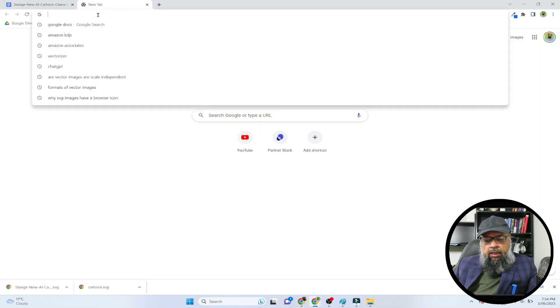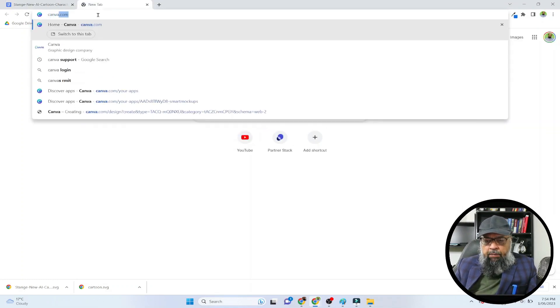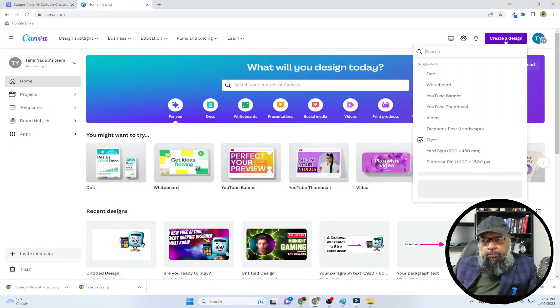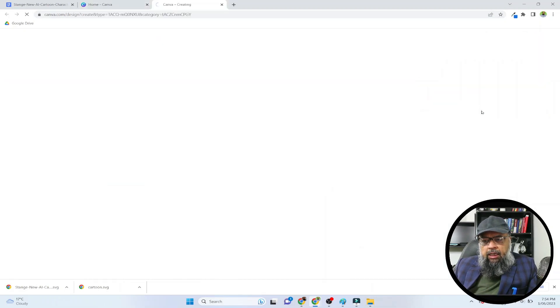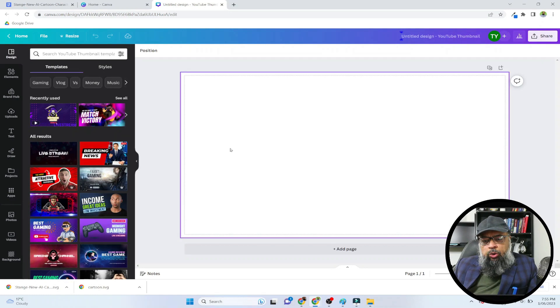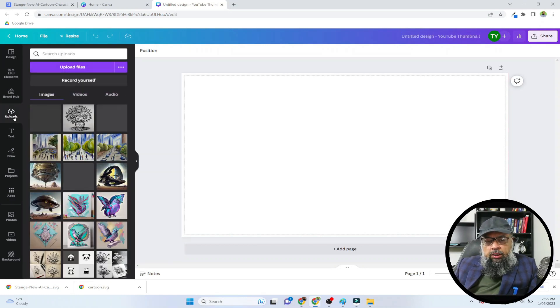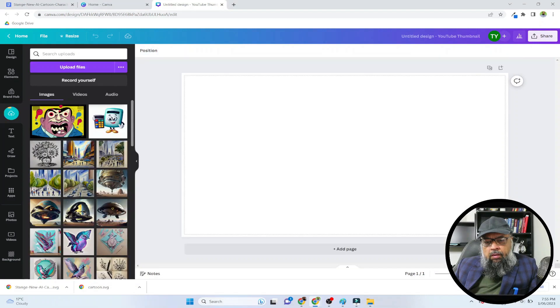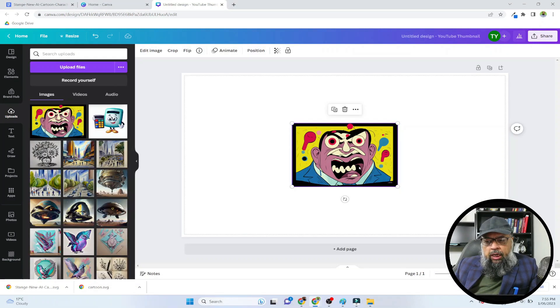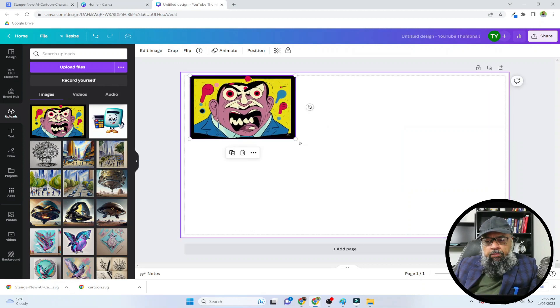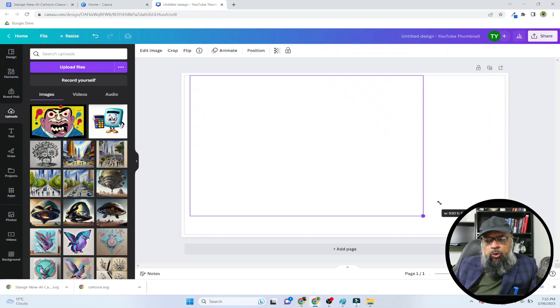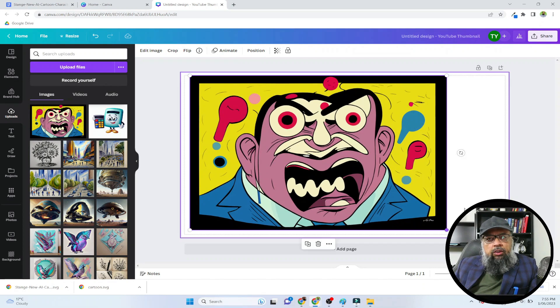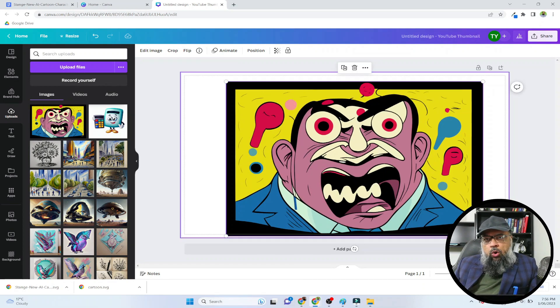So let me explain. I open Canva and I start any design - let's say a thumbnail. And I want to use my vector image, so I first click on upload, upload file, then I select this vector image. And this image will be uploaded like any other image. You can put it in your design and you can zoom it to any level - it will stay sharp.